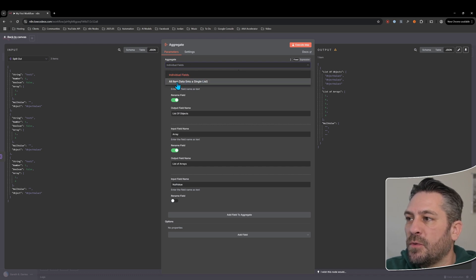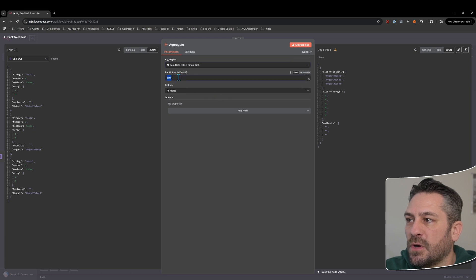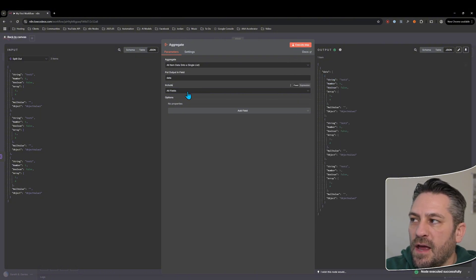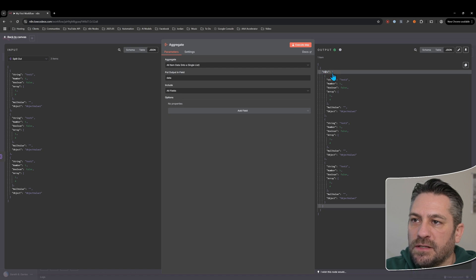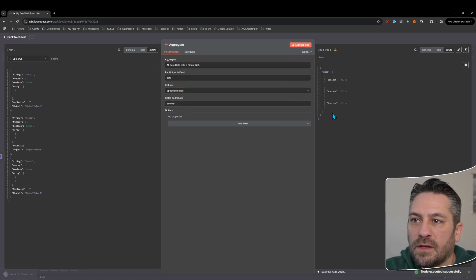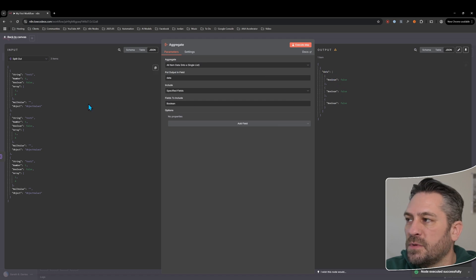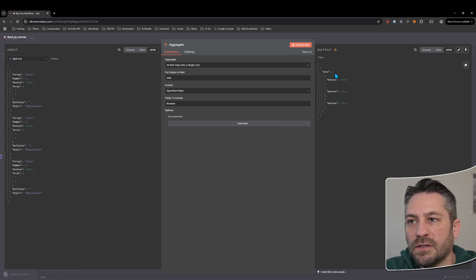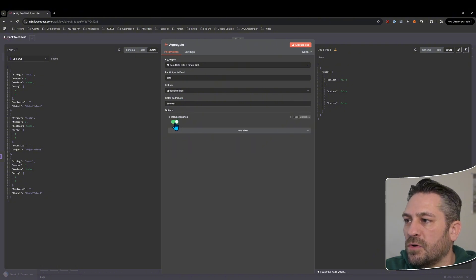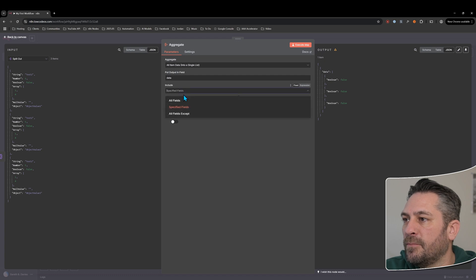The other aggregate option at the top is instead of 'individual fields' — which is the default — we've got 'all item data into a single list'. We'll put it in a field called 'data' and include all fields, and it's now added it as a data object with all of the items underneath it. We might say 'specified fields' and keep only the booleans — they're still separate objects inside one new object.